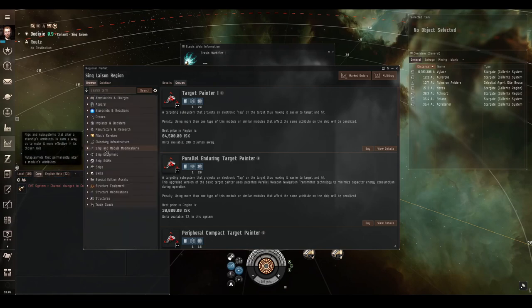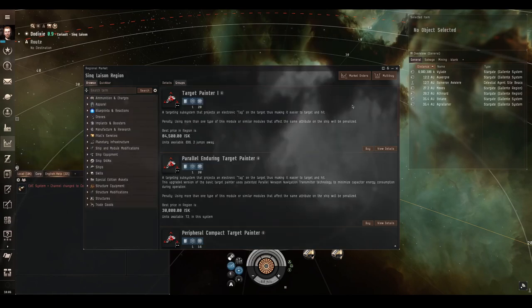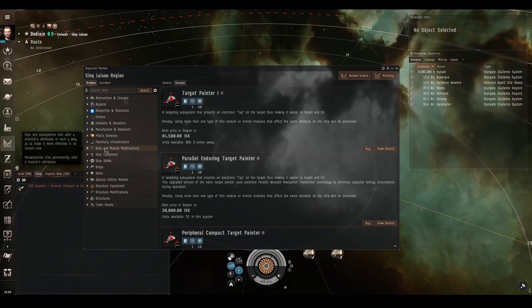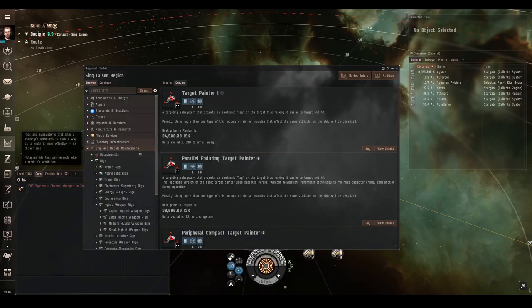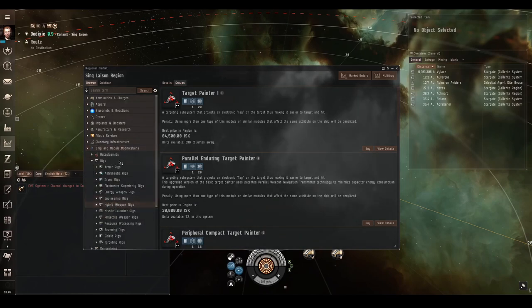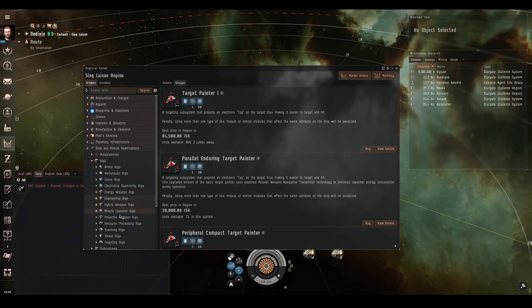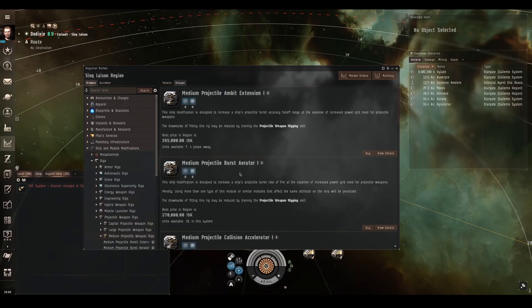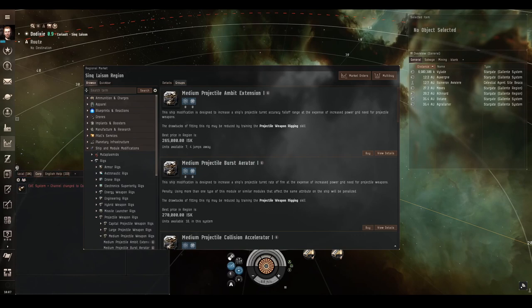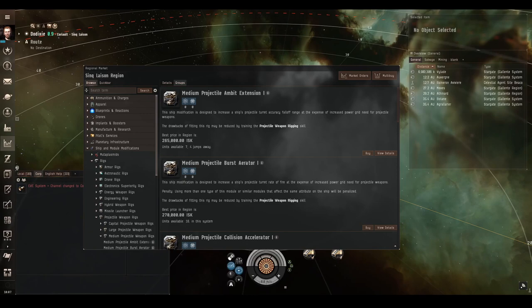There are also quite a few rigs that benefit projectile weapons. You can find these in the shipping module modifications area of the market, and then rigs, and then projectile weapon rigs. We'll just go through these quite quickly. The projectile ambit extension increases the fall-off range at the cost of increasing the power grid need of your turrets. This one can be really good, because as we know the fall-off range is large, and when you're increasing it by a percentage you get quite a large increase.